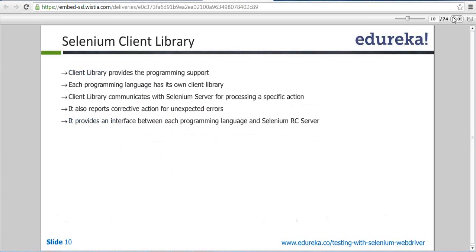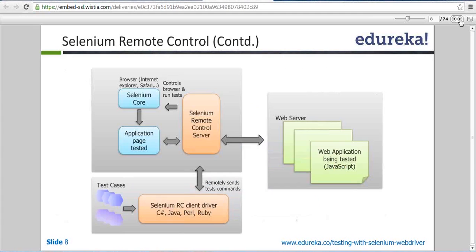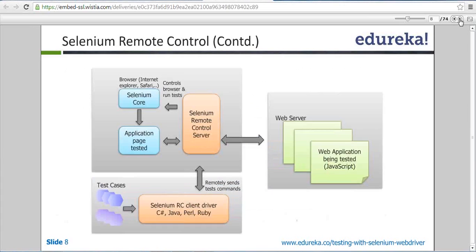Now the second component: the Selenium client library. Client library is a very basic thing — it is the language you will use to write your Selenium code. Your client library can be Java, C#, Python, Perl, or Ruby. If you go to the Selenium official website and check Selenium downloads, you can see a list of client libraries: Java, C#, Python, Perl. You download these libraries to form your requests and send them to the server.